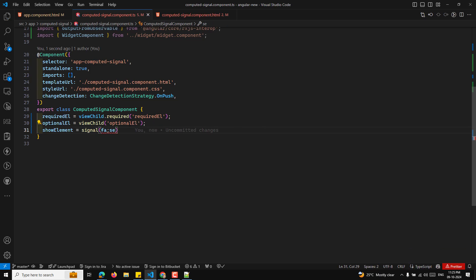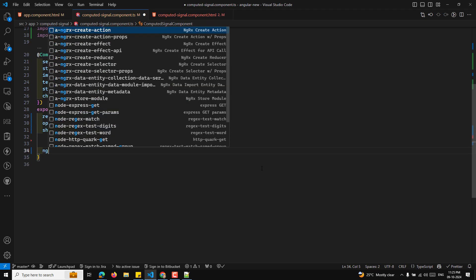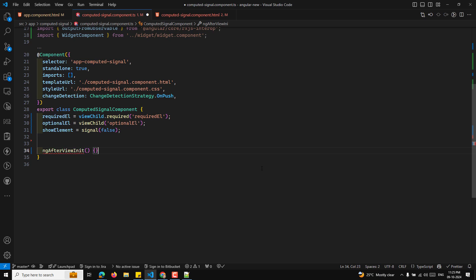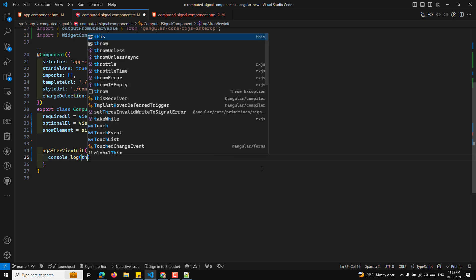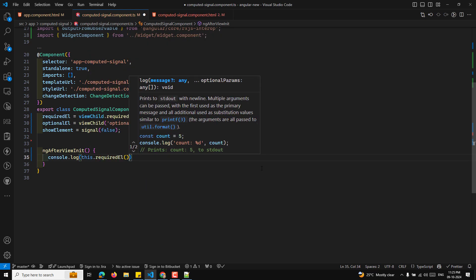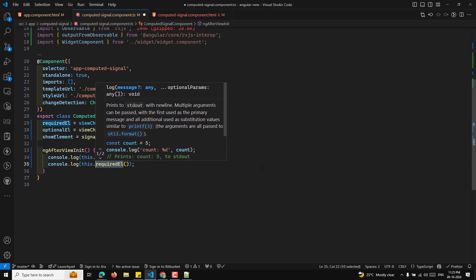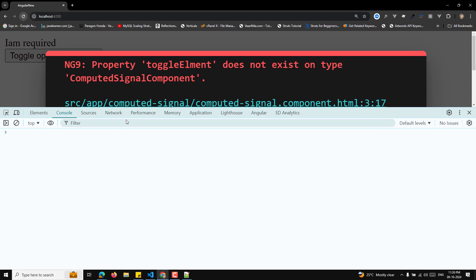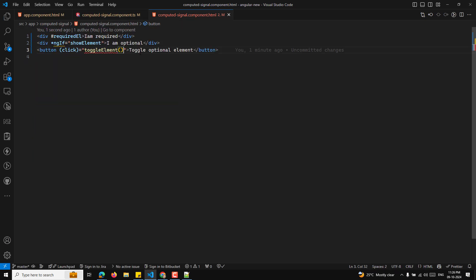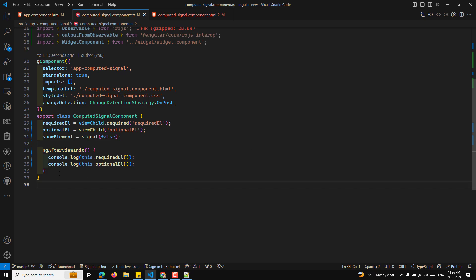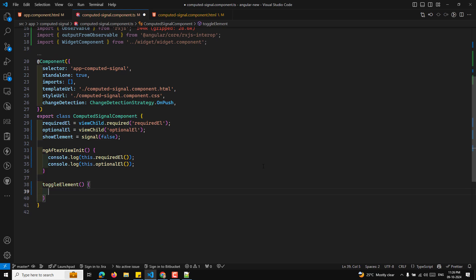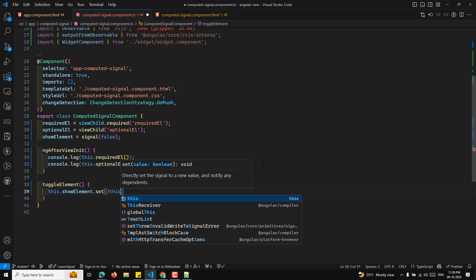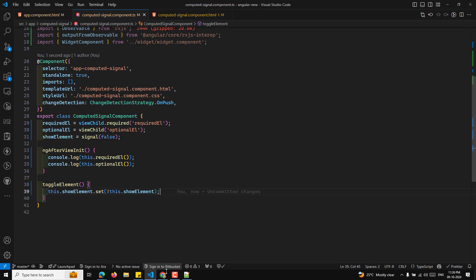In ngAfterViewInit, all elements will be available. I'll console.log this.requiredElement and this.optionalElement. I'll also add a toggleElement method that calls this.showElement.set(!this.showElement()) to toggle the signal value.